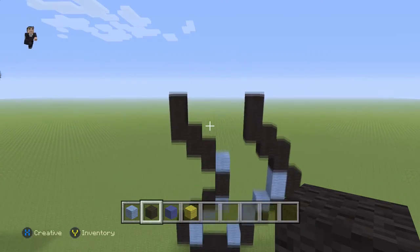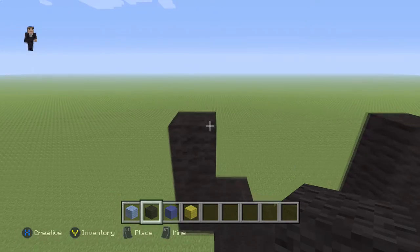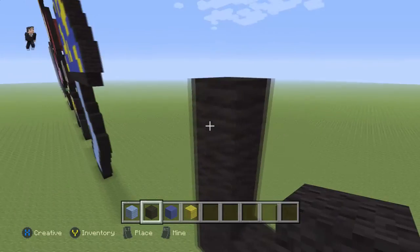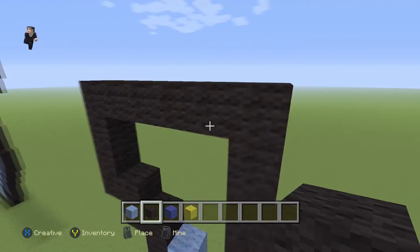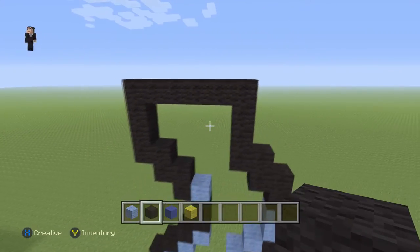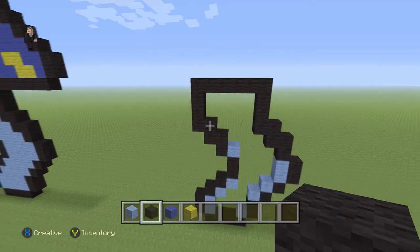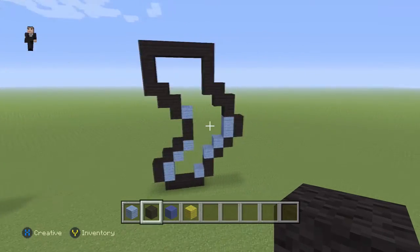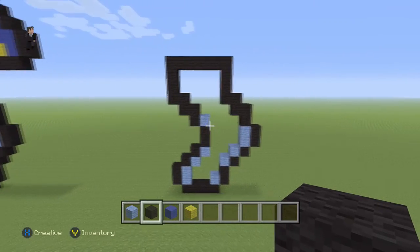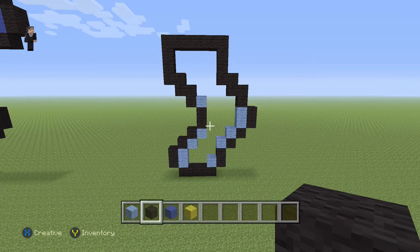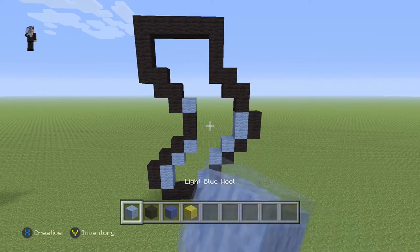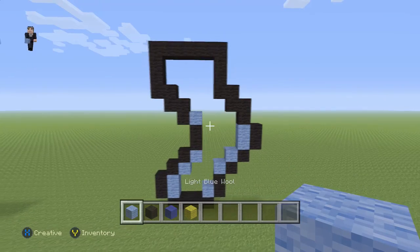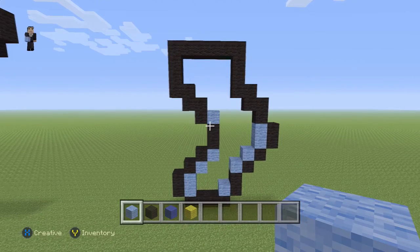Then we're going to connect the mushroom on the top by placing one, two, three, four, five, six. Once you have your six blocks across the top of the mushroom stem, this is what it should look like. This is another great stopping point in the video. At the end we're going to fill it in with some light blue, but we don't have to worry about that now.